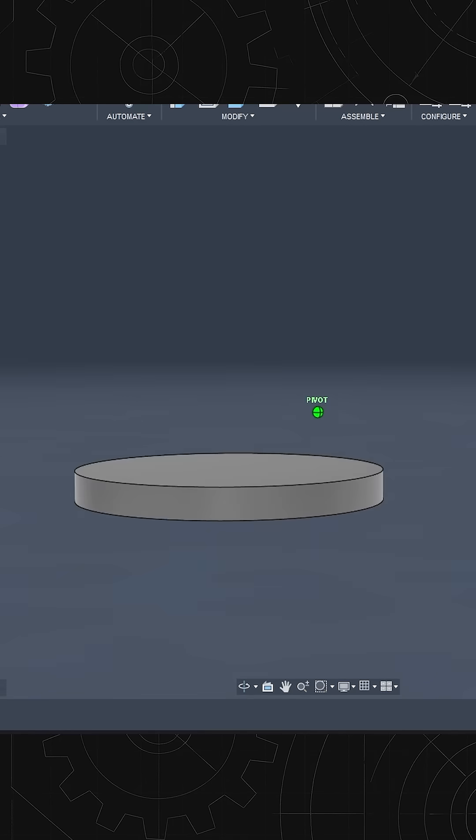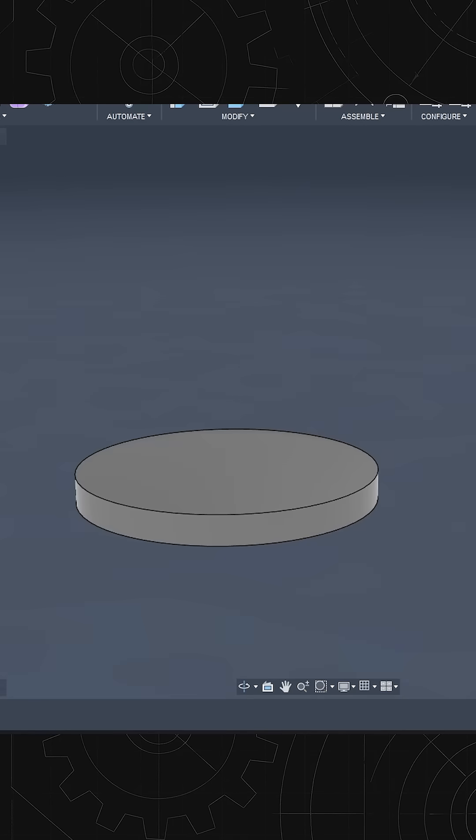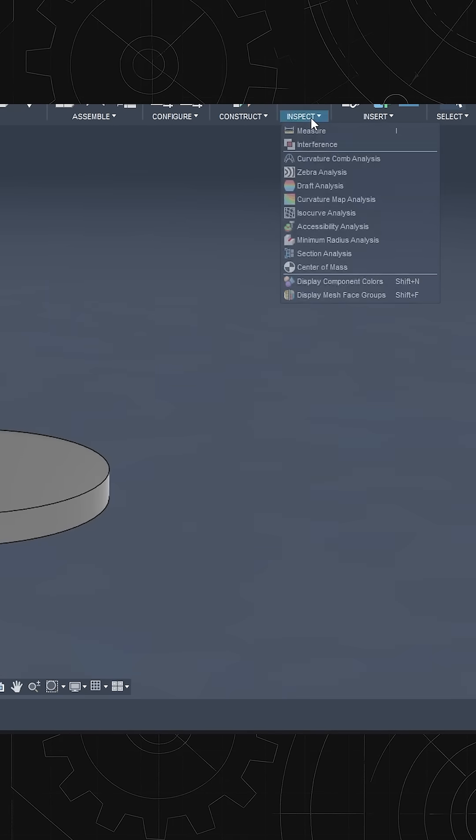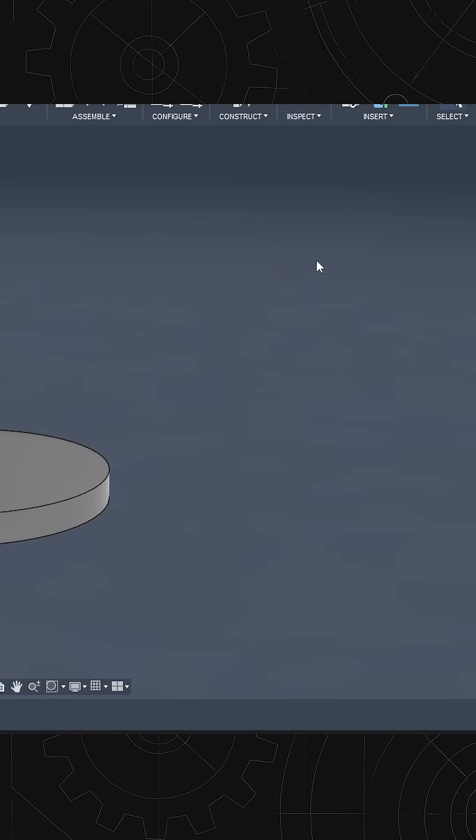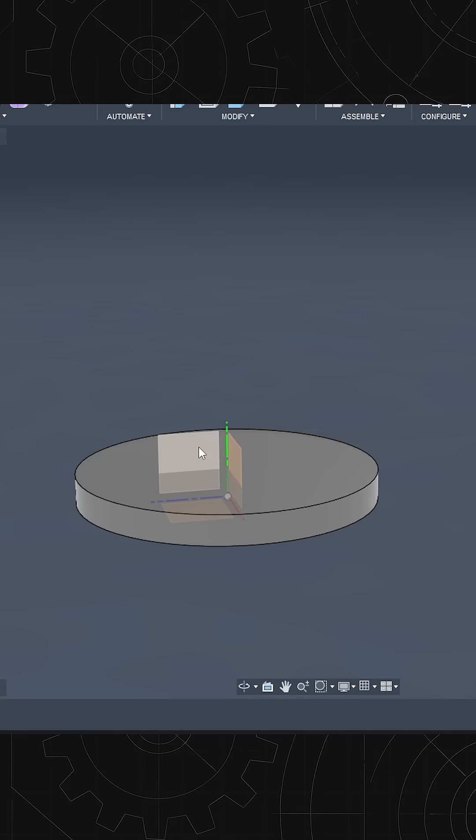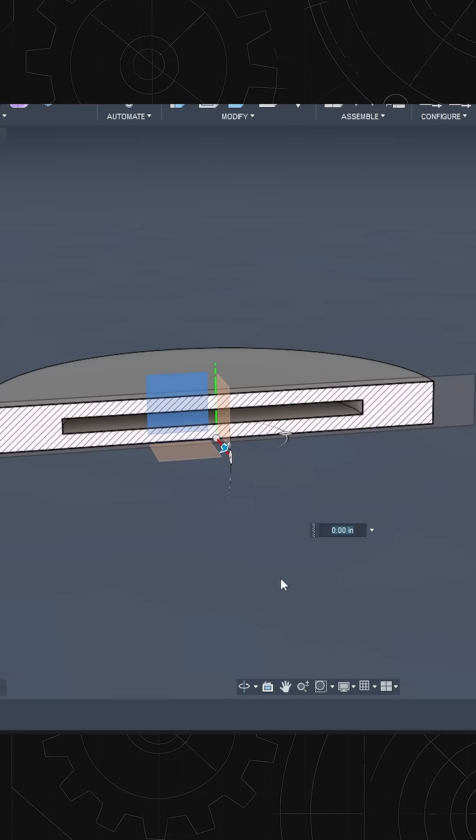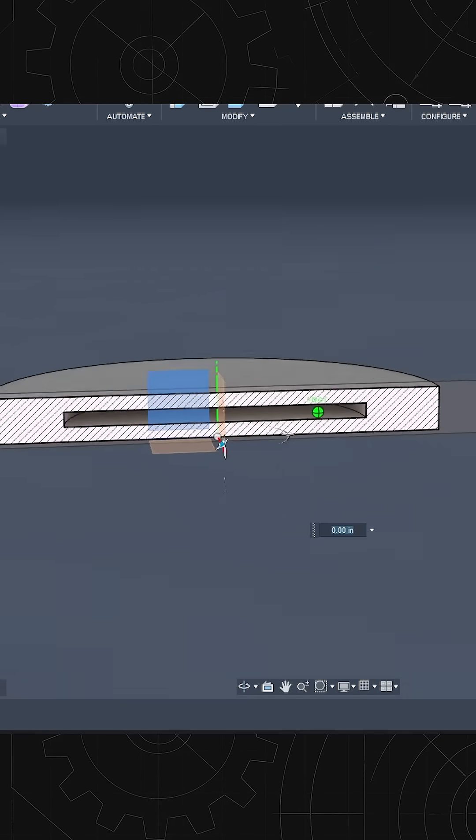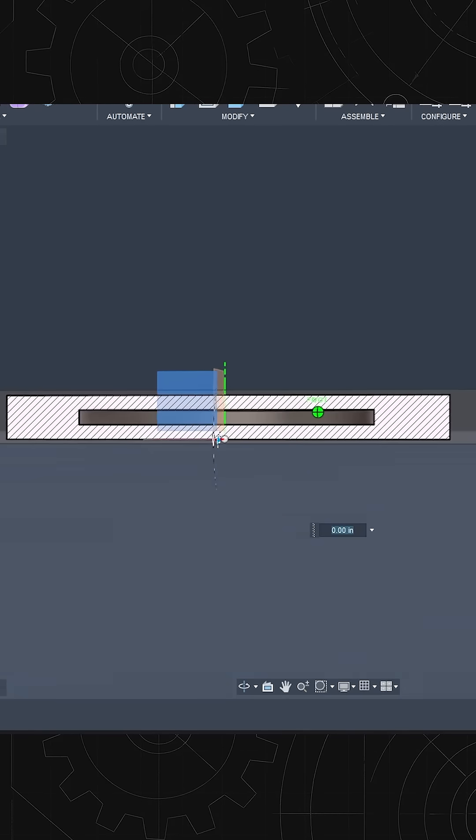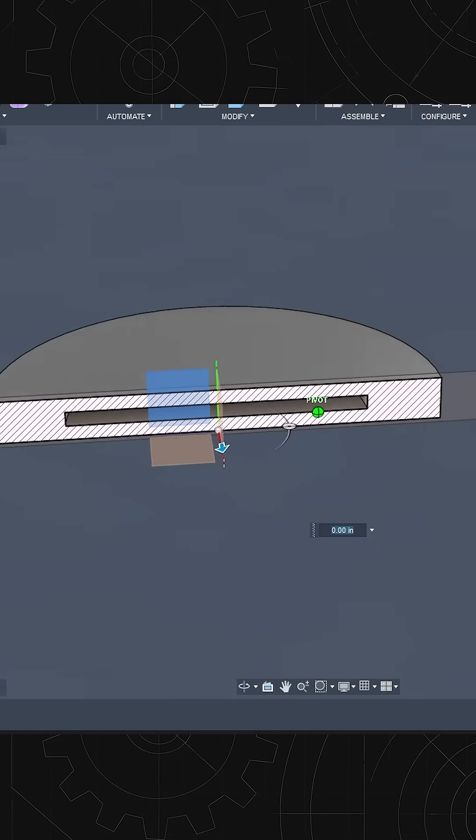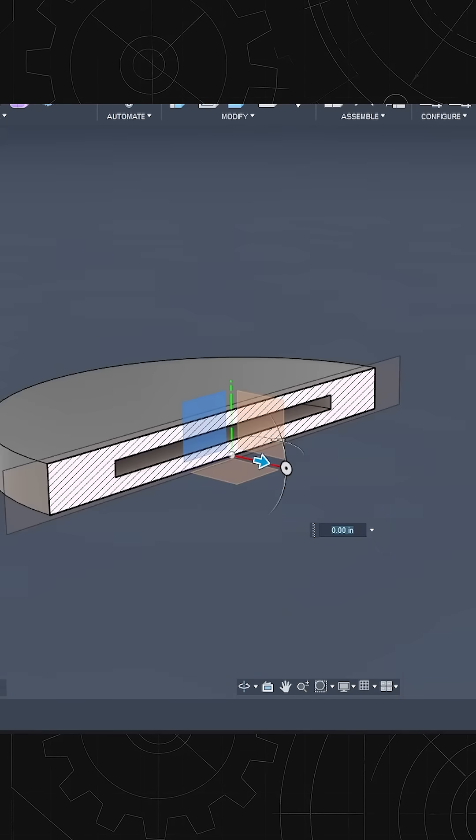And that has a cavity. If we do a section analysis from this face, we can see that there is a void inside there that will be able to put our NFC token in.